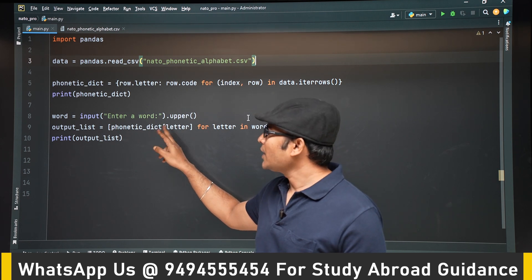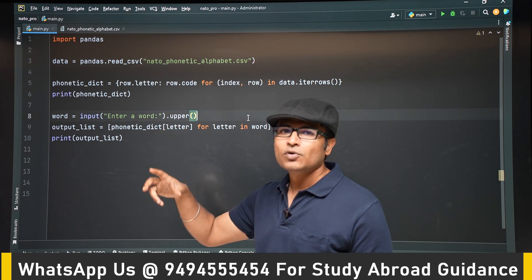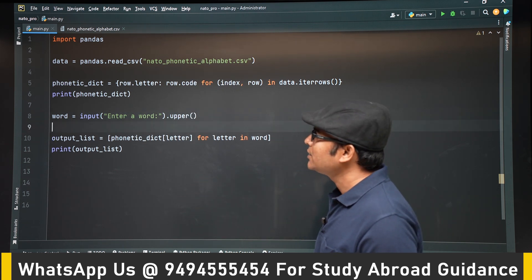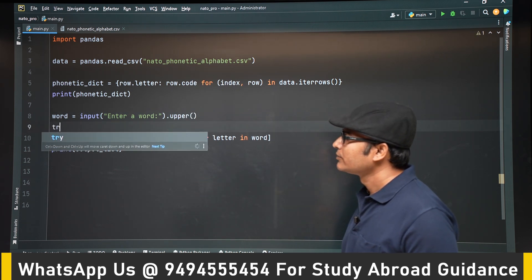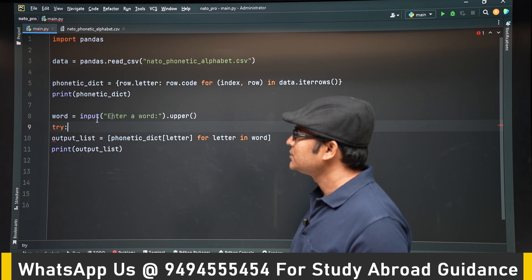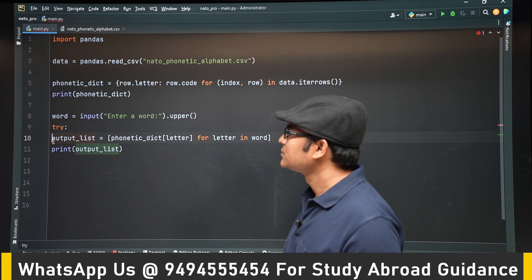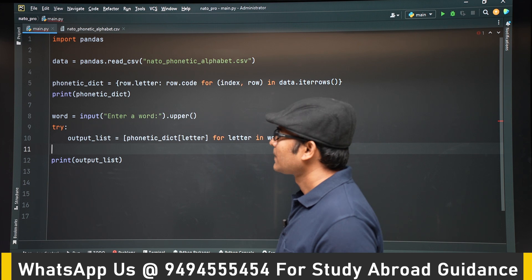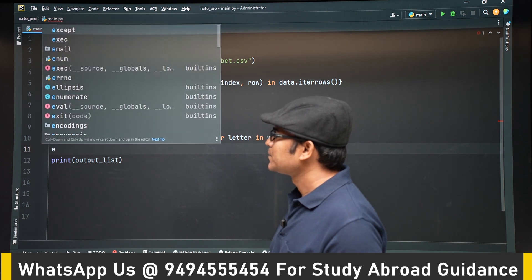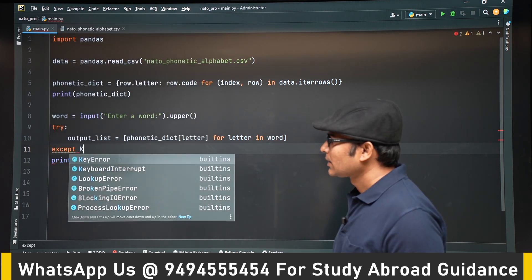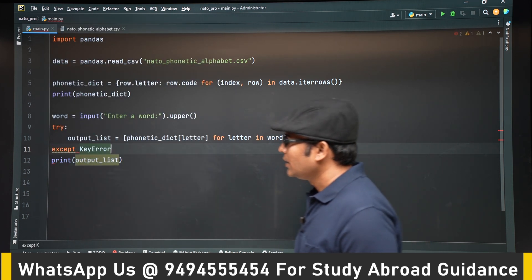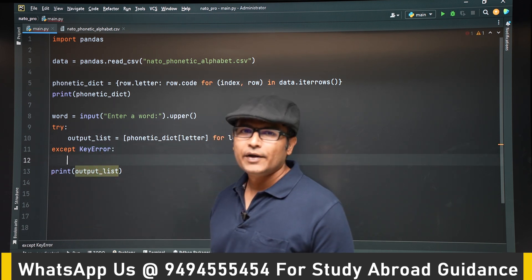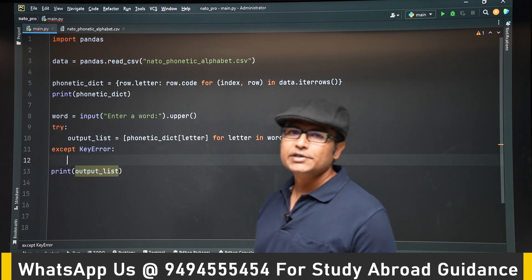When there is an exception, I don't want the program to crash — I want to handle it. So let's use try, except, and else. In the except block, we are expecting a KeyError, that is why except is KeyError.